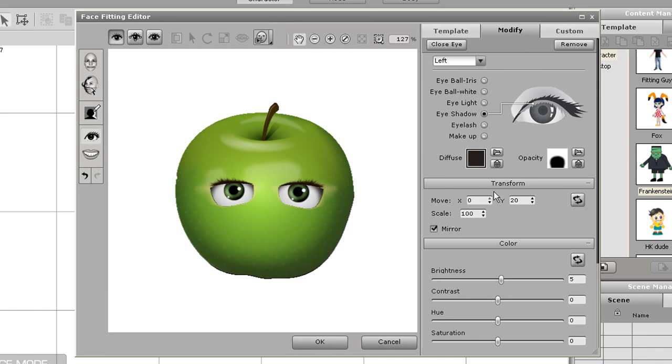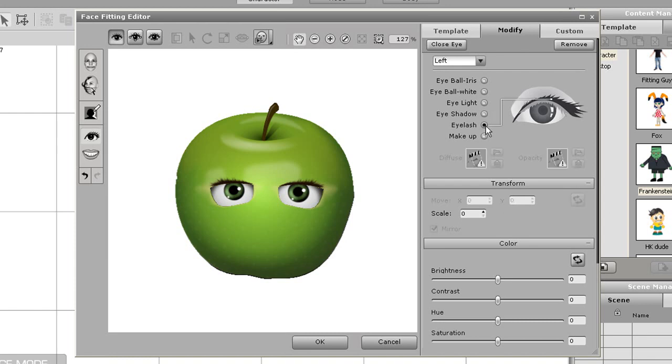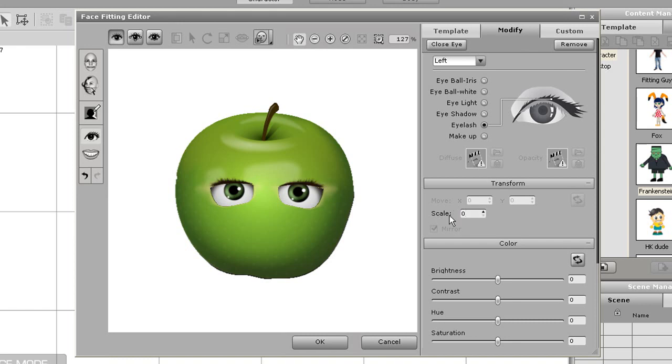I can adjust the eyelashes here by making them larger or smaller depending on the value I put in. If I put in 100 you can see that my apple will grow some really huge eyelashes. Those are maybe a bit too long so I'll put it back down to 0 for now.